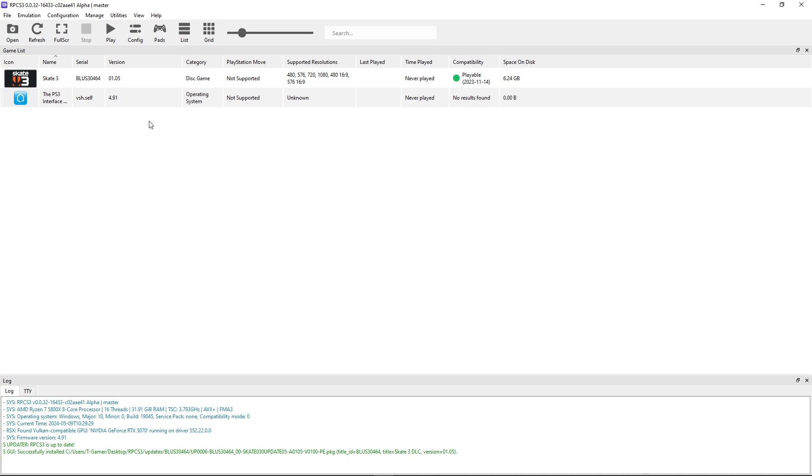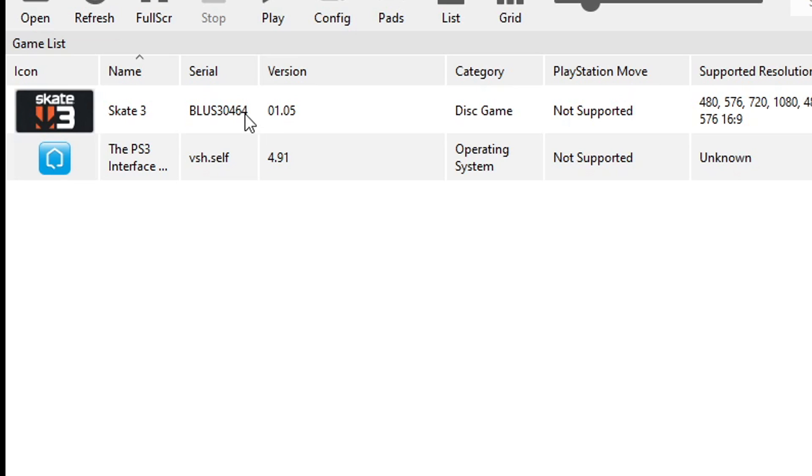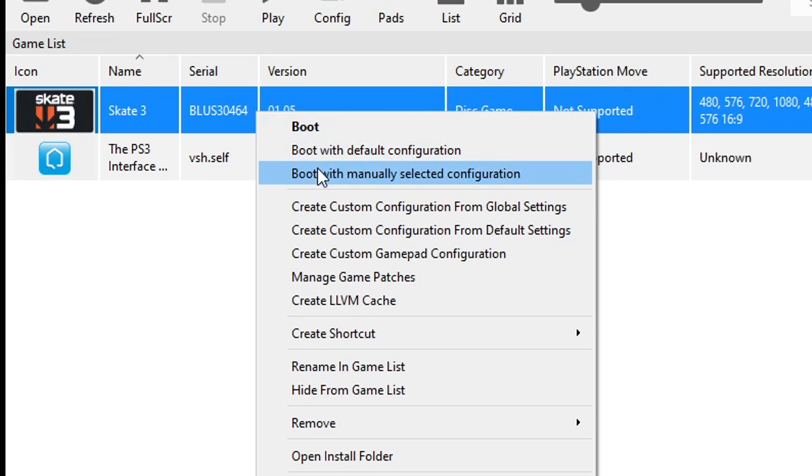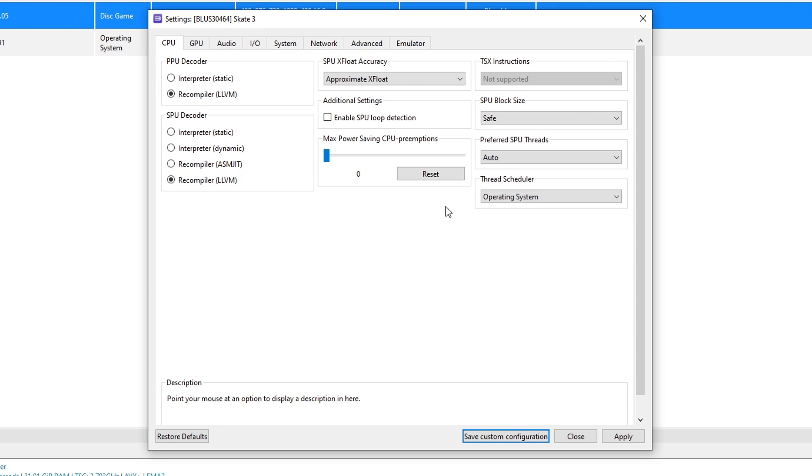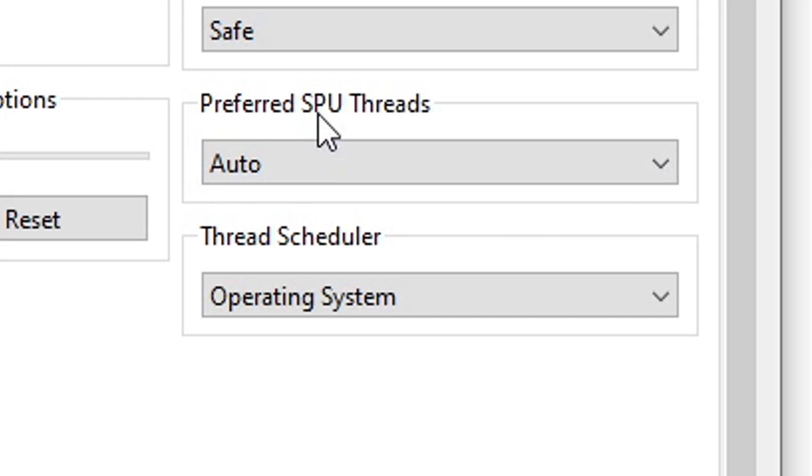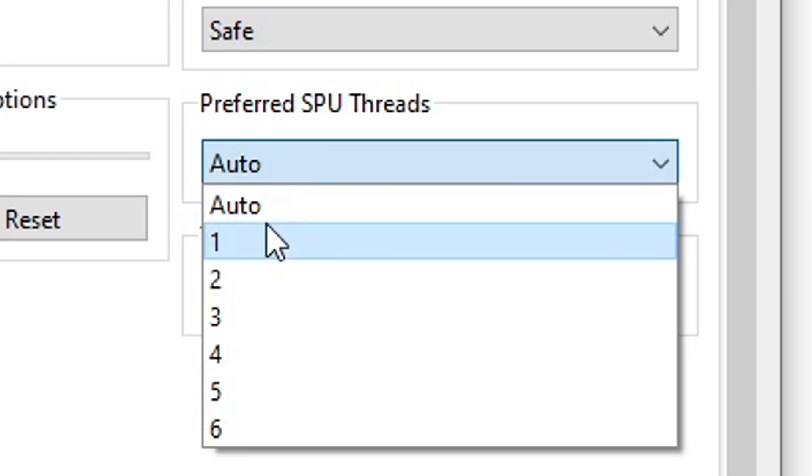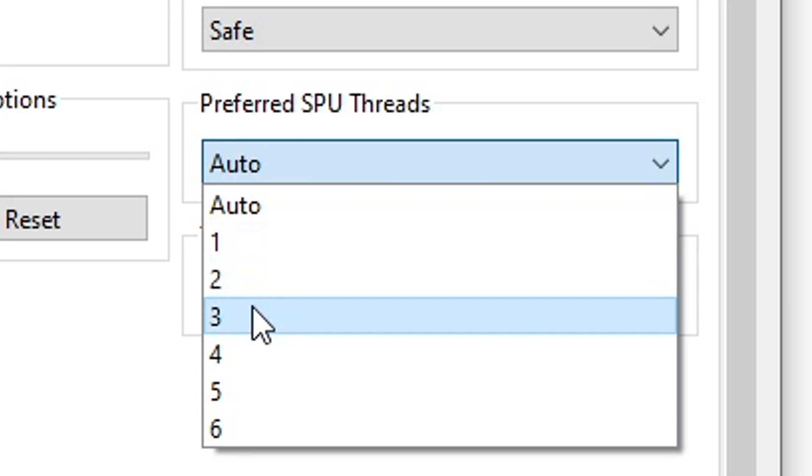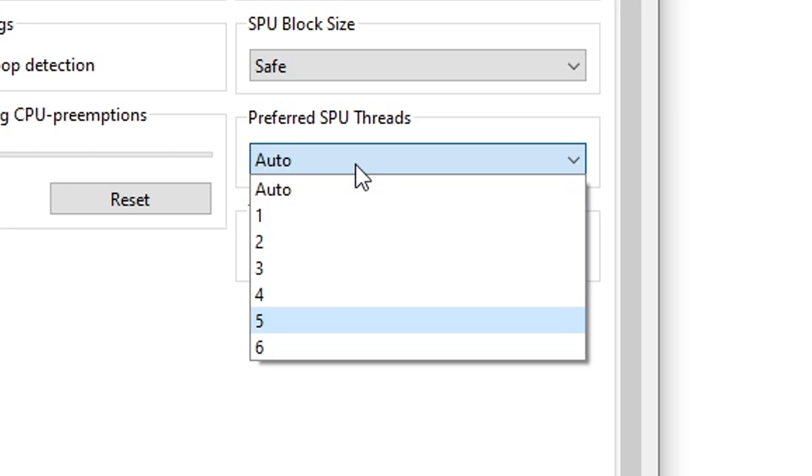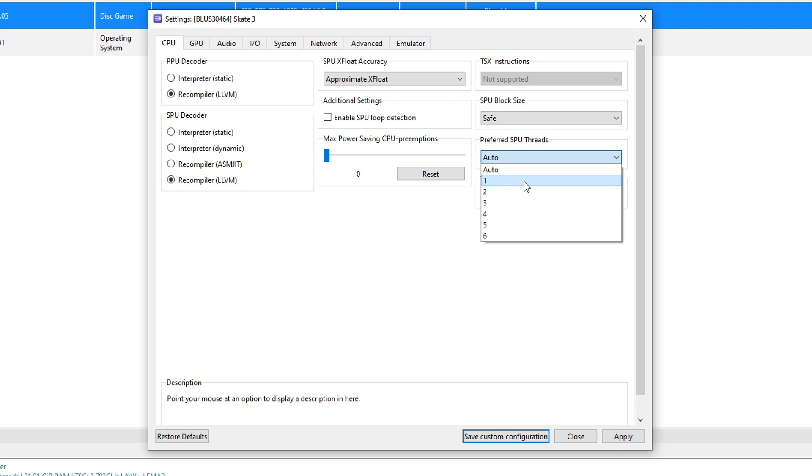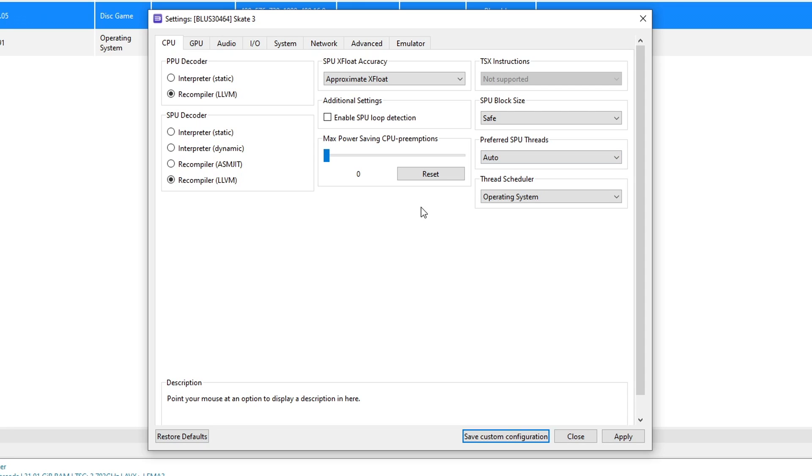Next we are going to tweak the emulator settings for Skate 3. So click on it with the right button and then you're going to click here on create custom configuration. Here on the CPU tab there's this option here preferred SPU threads. You're going to change this one from auto to either one, two, or three but only if your CPU has less than 12 threads. This can fix the slow motion problem of this game on the emulator and also the choppy audio which only happens if you have a CPU that has less than 12 threads. So if that's happening to you this is the option you're going to be changing here, either one, two, or three. But like I said this only happens if you have a CPU that has less than 12 threads. Everything else should be left on the default.